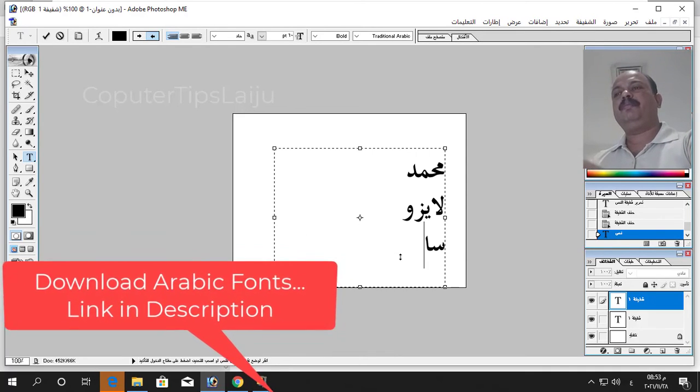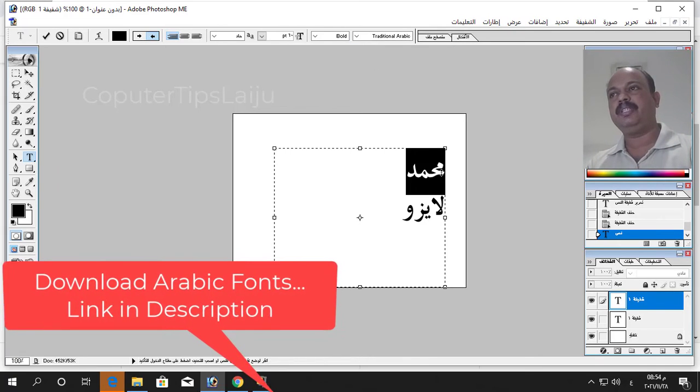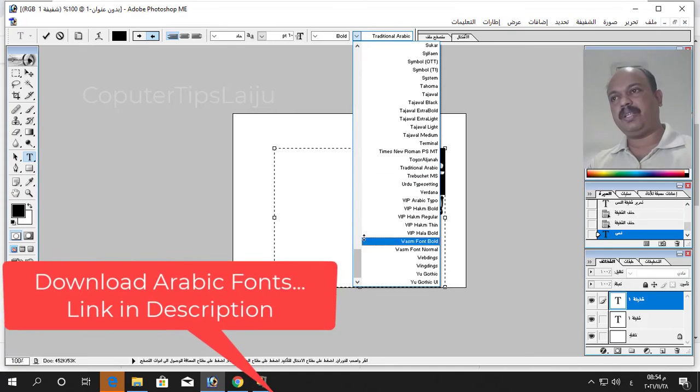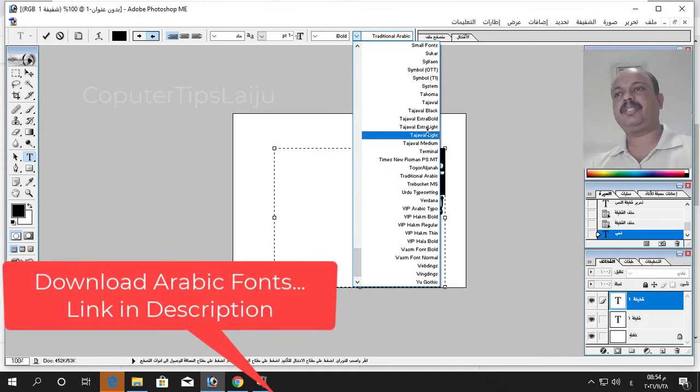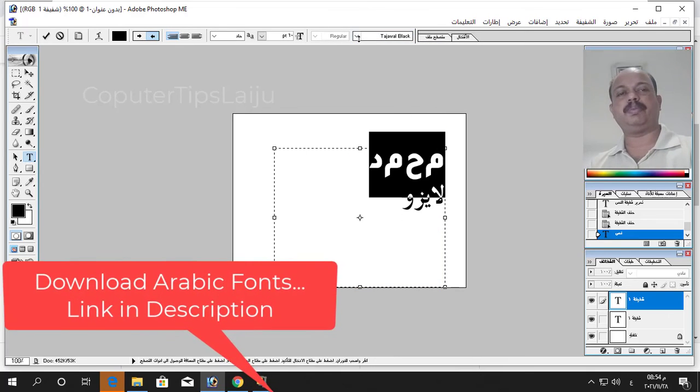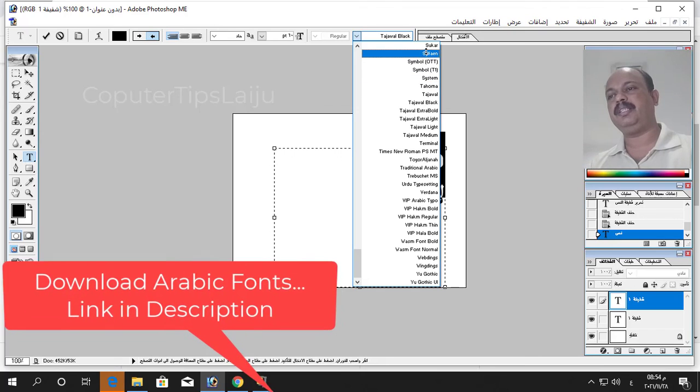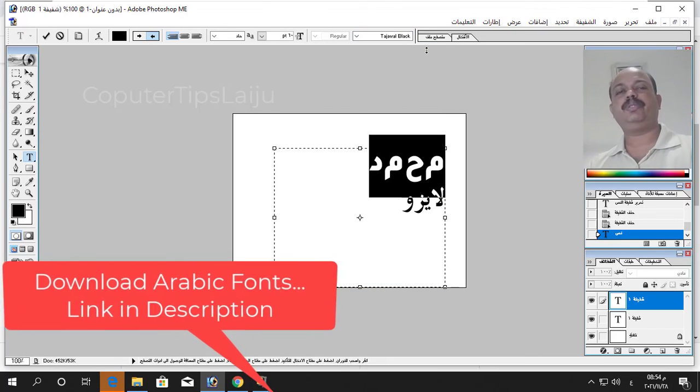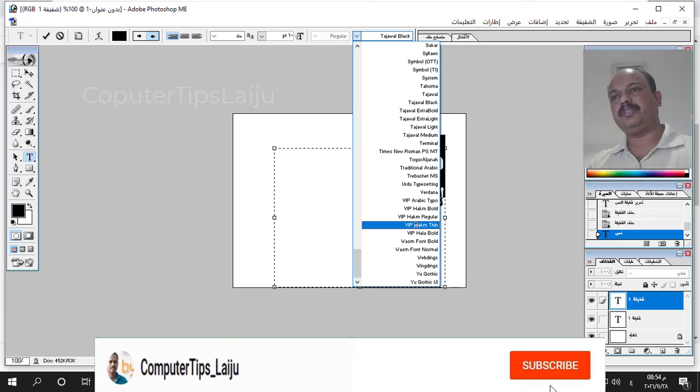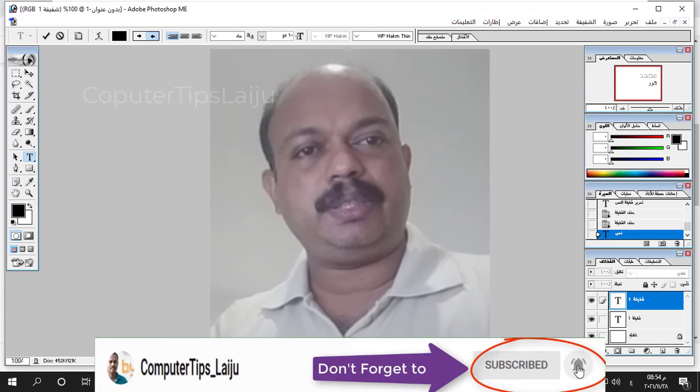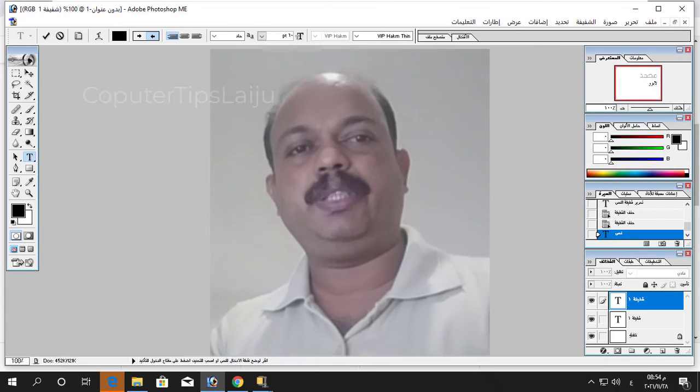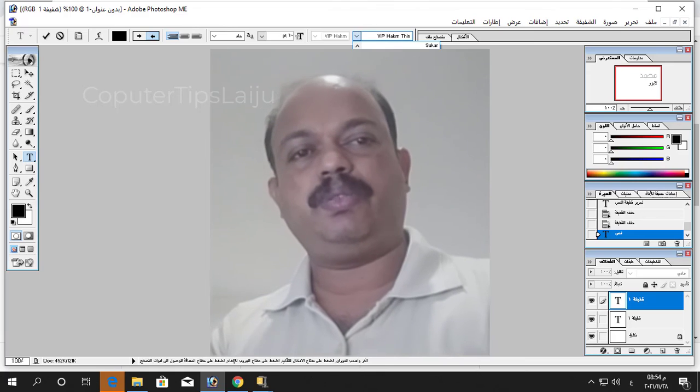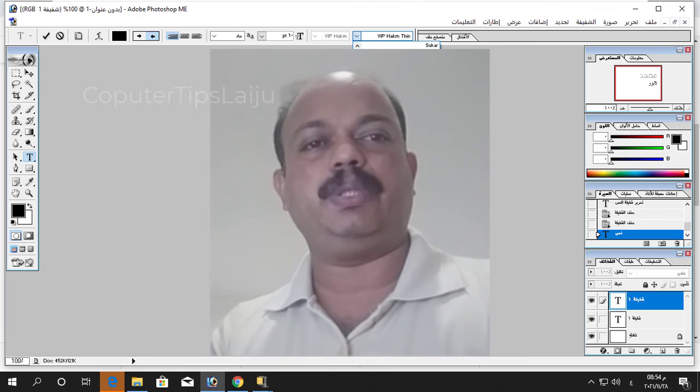But one more thing, if you don't have this Traditional Arabic font you can download Arabic fonts. I already downloaded and installed some Arabic fonts from here and you can find some of the fonts will support in Photoshop and some other Arabic font will not support properly so you have to choose the proper Arabic fonts. I hope this video is useful for you. If you like this video please give a thumbs up and don't forget to subscribe my YouTube channel.